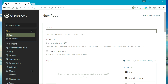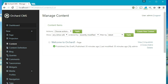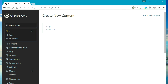The content tab allows you to manage or create new content items. For example, if you want to create a new content item, click on create new content and then you can select your content type and create content items.